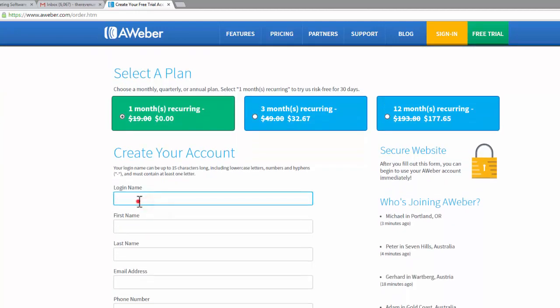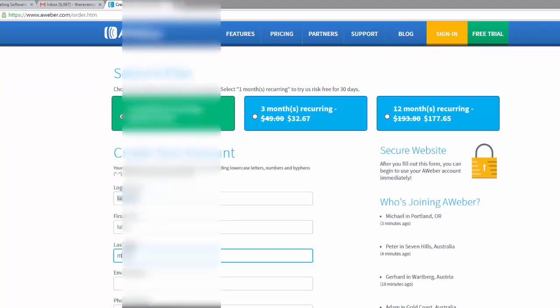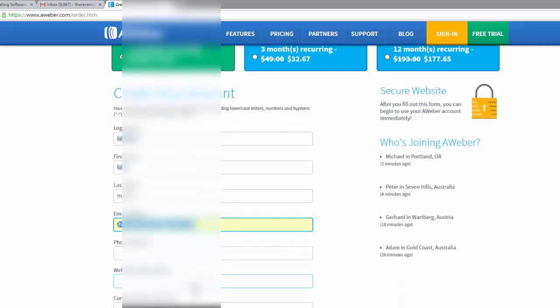We're going to fill in all of the details. This is all pretty self-explanatory. Just go through here and fill in all the details.